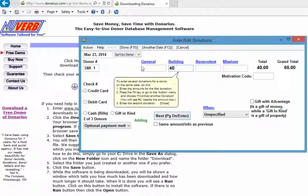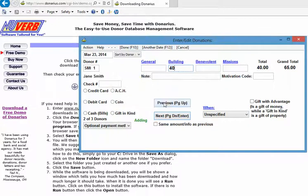For her we're going to say she donated $40 to the building fund. It gives you some hint here about how to enter in more than one donation for the same person on the same date. At the moment we're not going to do that. We're just going to say that we're finished and click done.